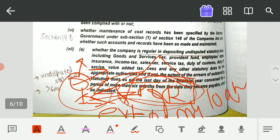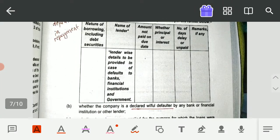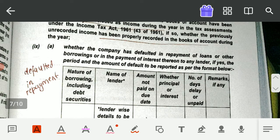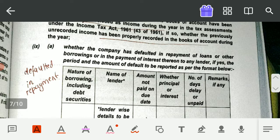Now let's discuss clause nine and clause ten, then we will move to our second memory technique. In clause nine, you have to report about borrowings — all the loans which the company has taken. In our third and fourth clauses we discussed loans and advances given by the company to anyone else, but here the company is taking loans from anyone else. There it was an asset, but here it is a liability. You have to report whether the company has defaulted in repayment of loans or other borrowings or in payment of interest to any lender.